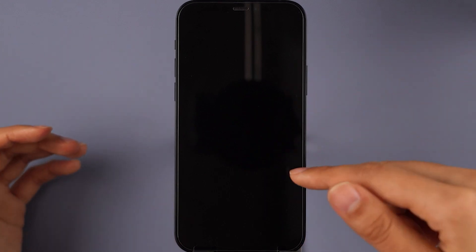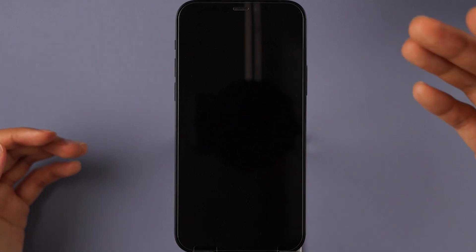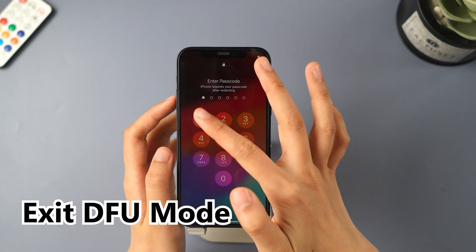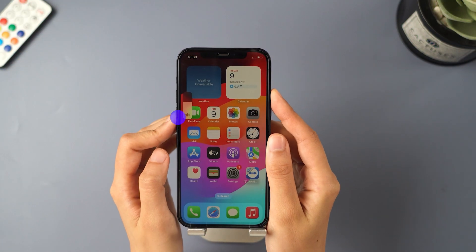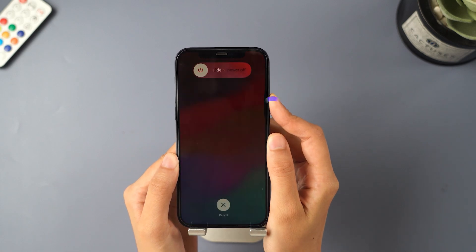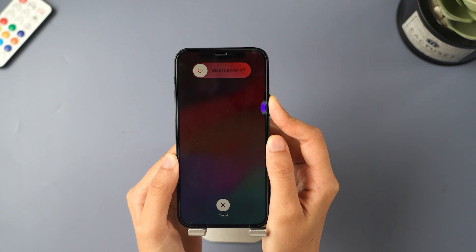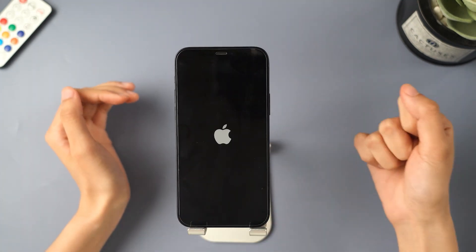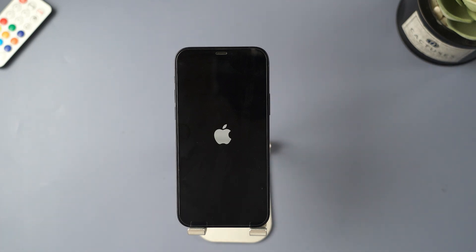When your screen stays dark, your iPhone has successfully entered DFU mode. To exit DFU mode, press and release volume up, press and release volume down, then press and hold the side button. Once it shows the Apple logo, you can release the side button. Now your iPhone is booting back up from DFU mode.